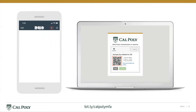On your mobile device, open the Duo Mobile app and click on the plus sign in the upper right-hand corner. You may be asked to allow access to the camera on your device. Now, scan the barcode that's in the prompt on your computer screen to activate Duo Mobile.